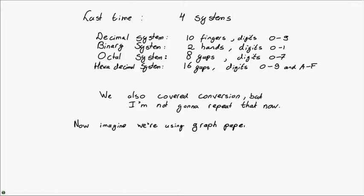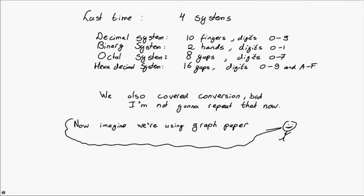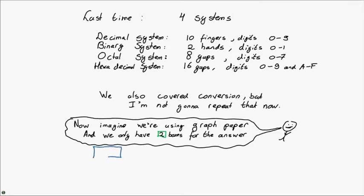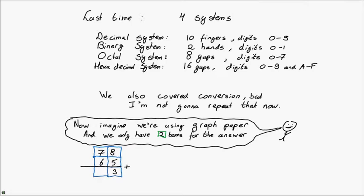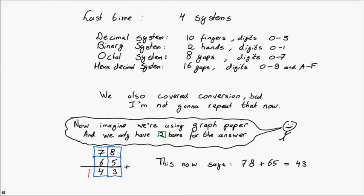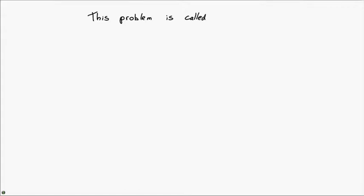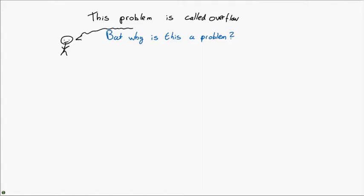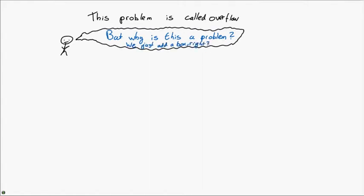Imagine that unlike me, you're not using a fully white page to do your math on, but you've been given some graph paper to do the math. And now you only have two boxes to write down the answer to a simple addition. You're tasked with adding 65 to 78. When you already know how to do that, you find that the answer is 143. However, you only have the two boxes to write down the answer in, which means that the 1 from the 100 can't actually be written down anywhere.